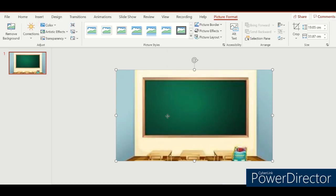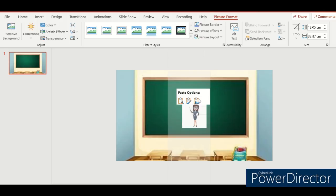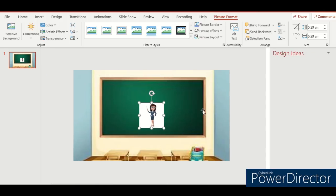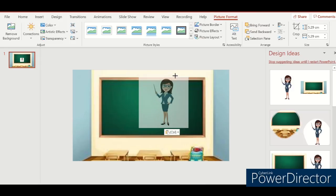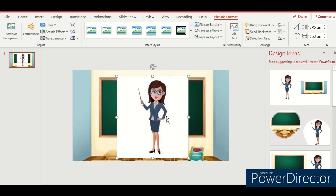Paste it. Make it big. So we have here a white background, so let's remove it so the image of a teacher will be the one to stay.